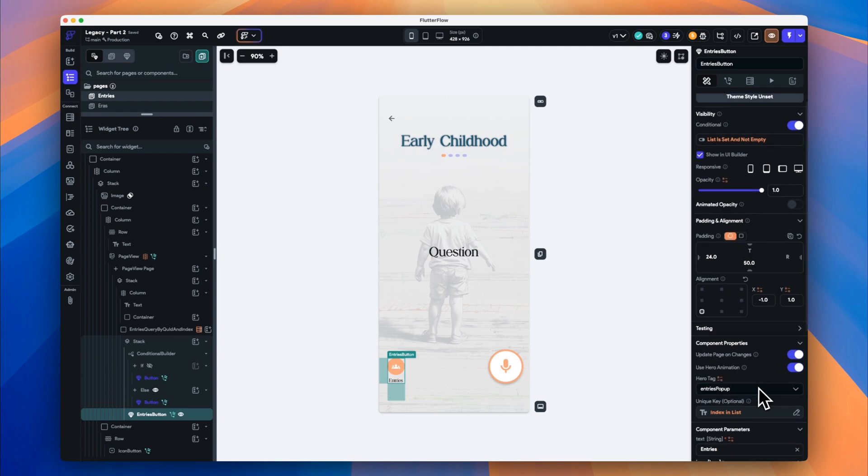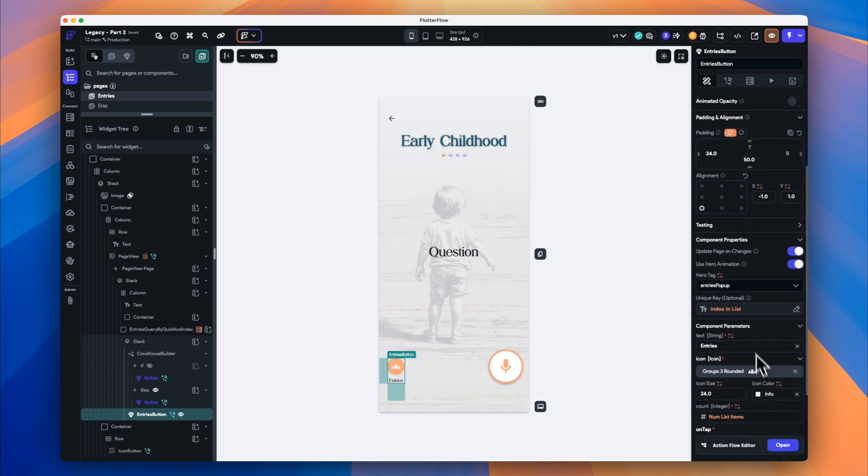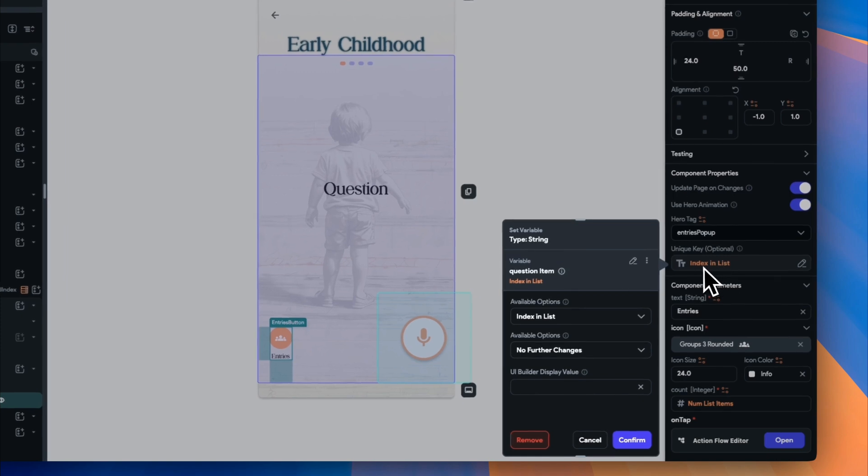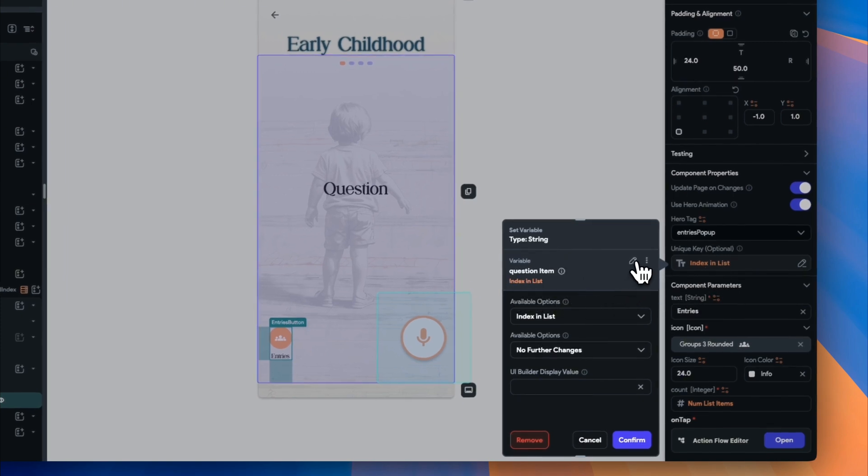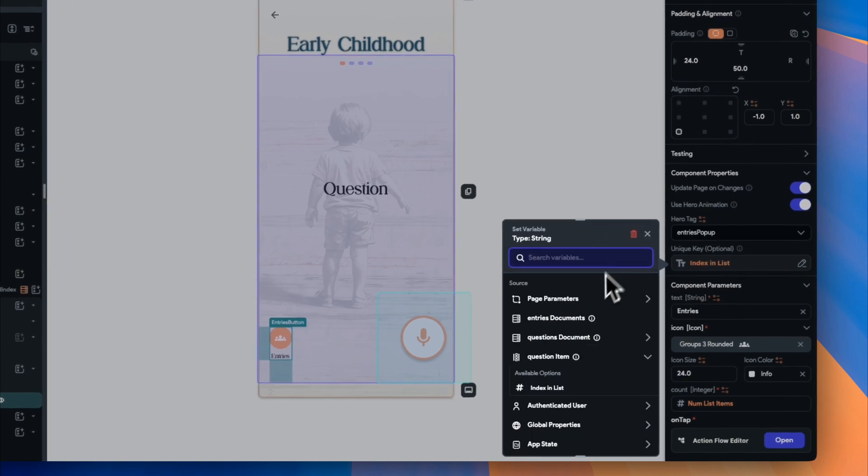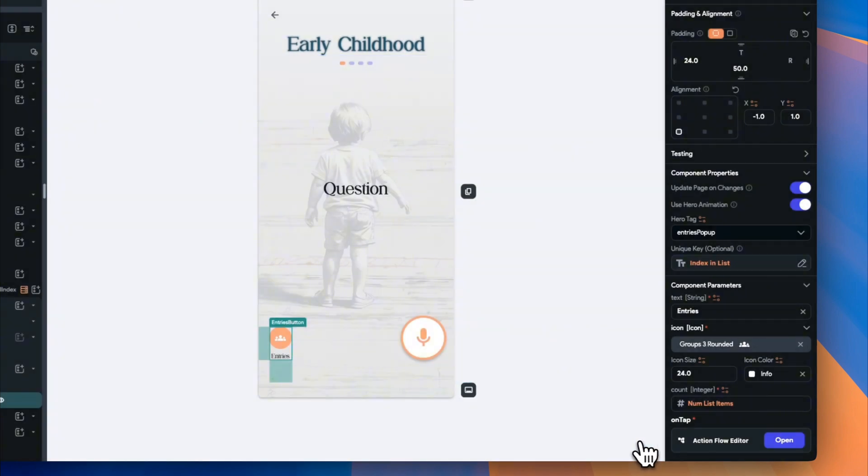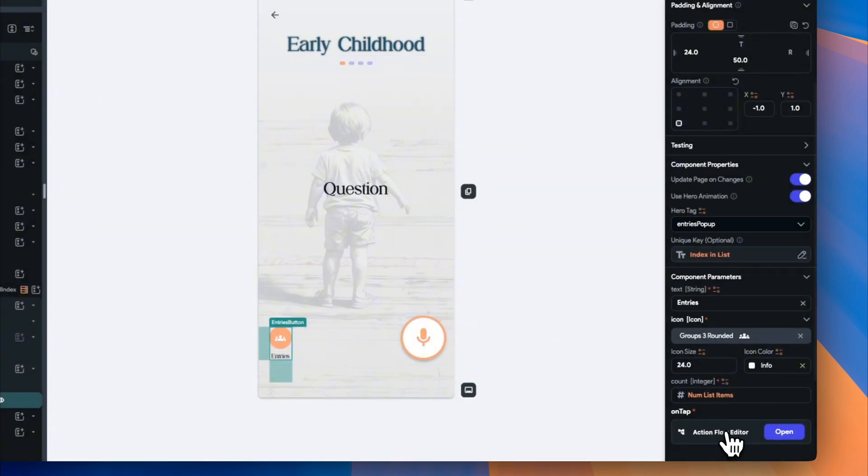Then when the user clicks on our entries item, we'll open up our custom dialog, which will be for our view entries list view, and we'll send it all of the entries for that question index.